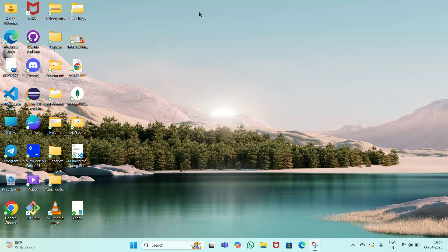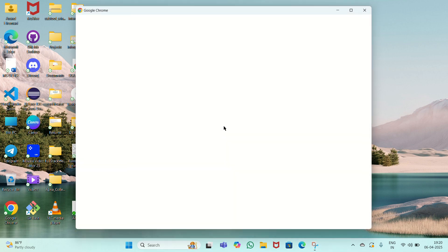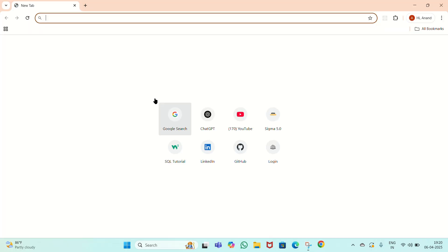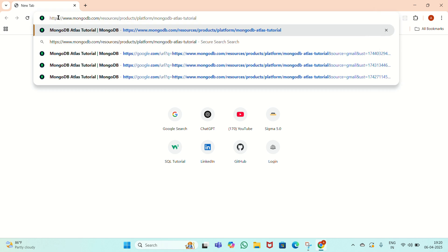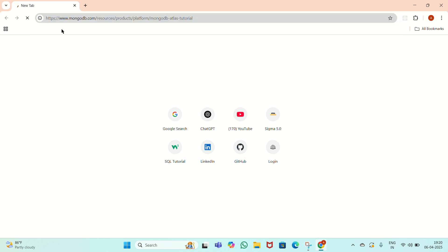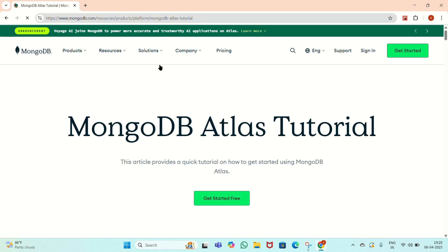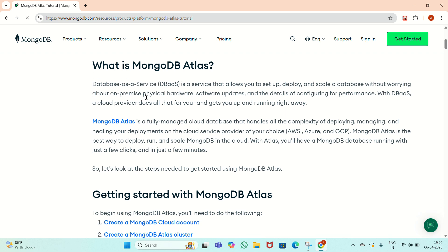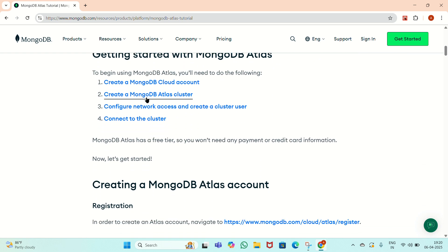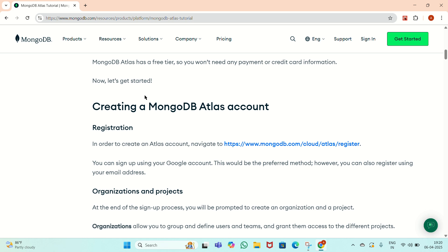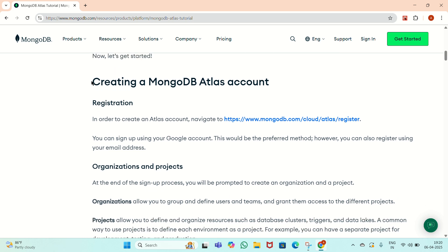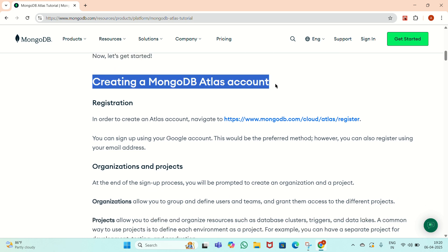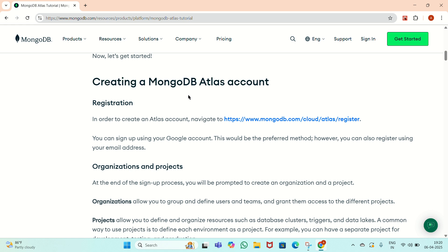Today we will see how to create an account in MongoDB and set up a MongoDB Atlas cluster. Go to Google Chrome and paste this link for the MongoDB Atlas tutorial. Here there is a step-by-step process of creating an account. After reaching this web page, there is a section called 'Creating a MongoDB Atlas Account' where we have to do the registration process. Go to this website.